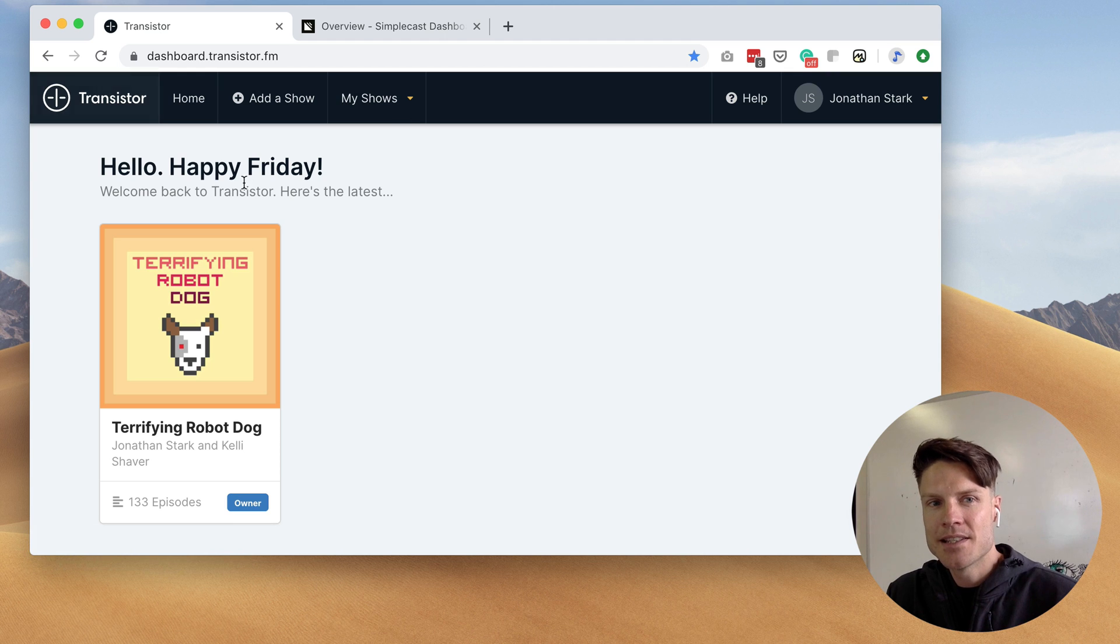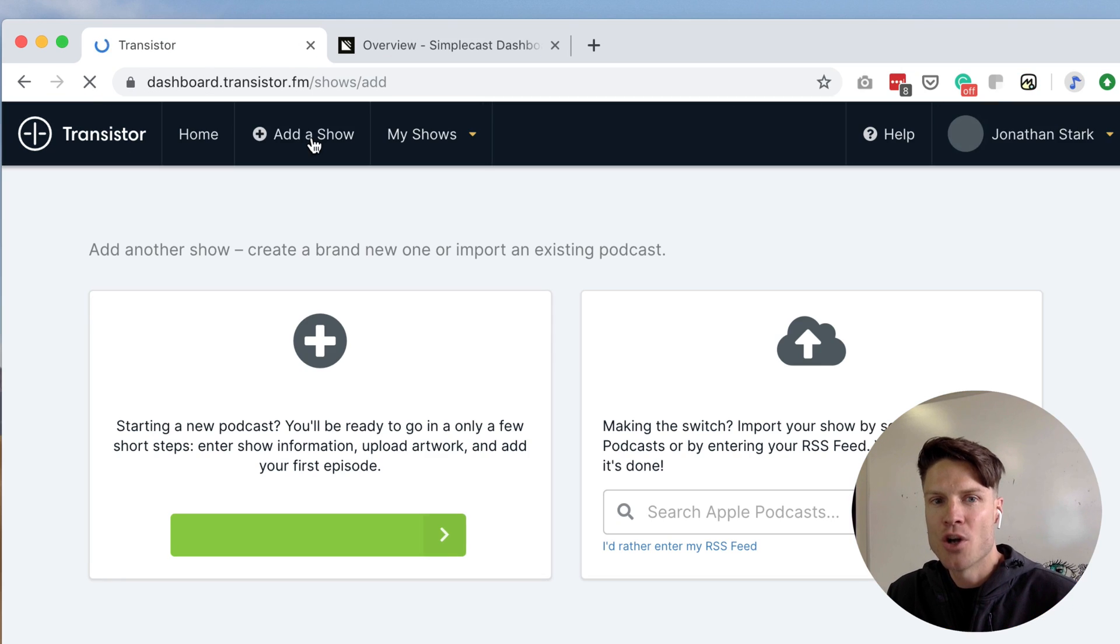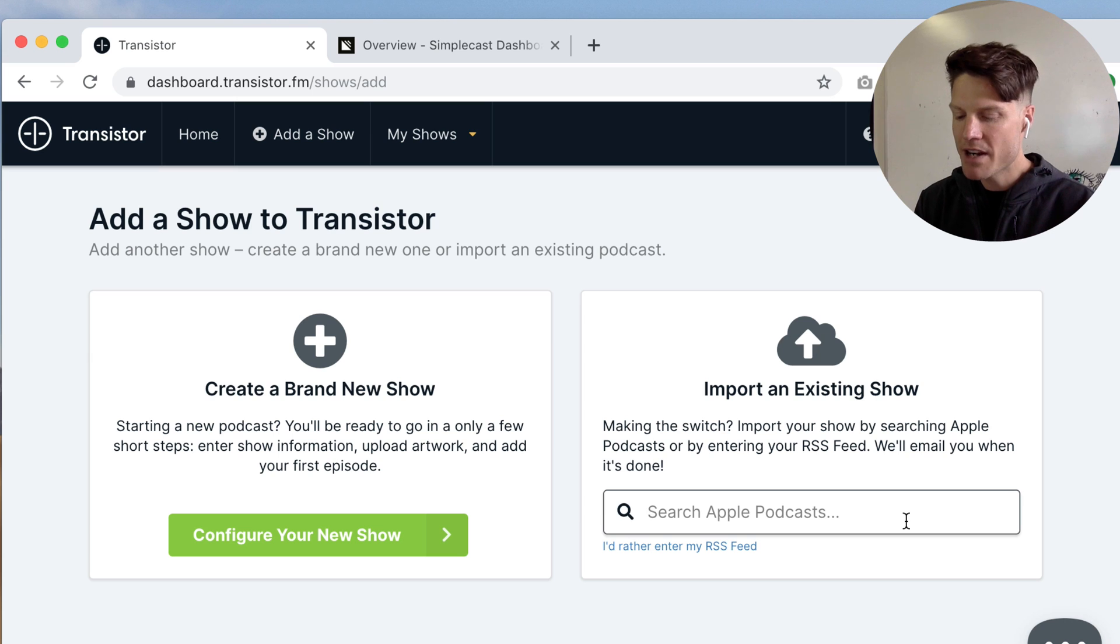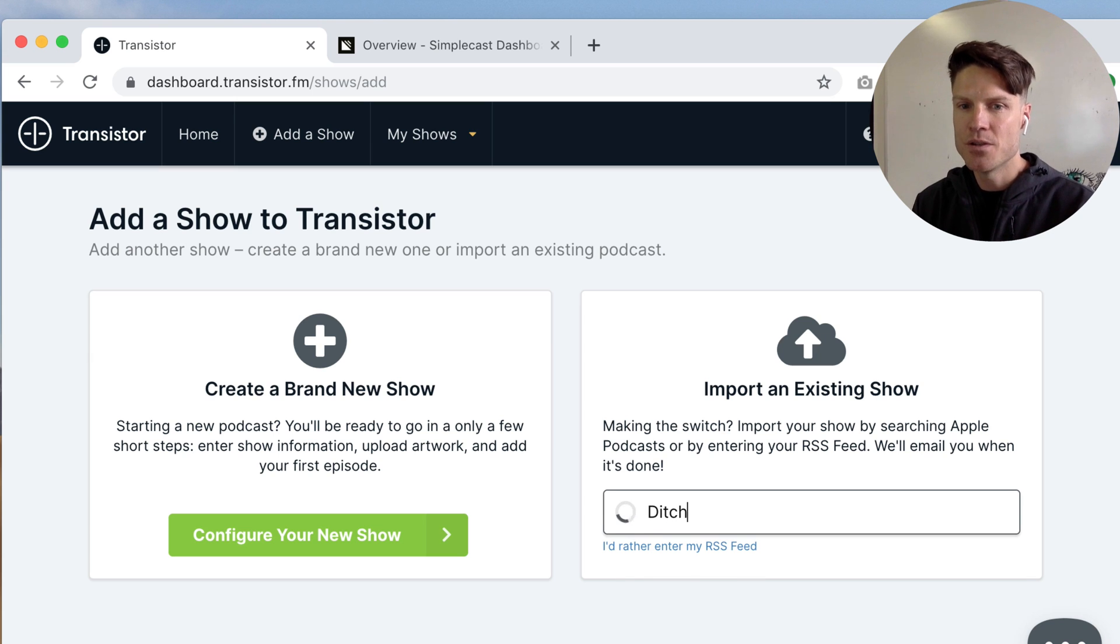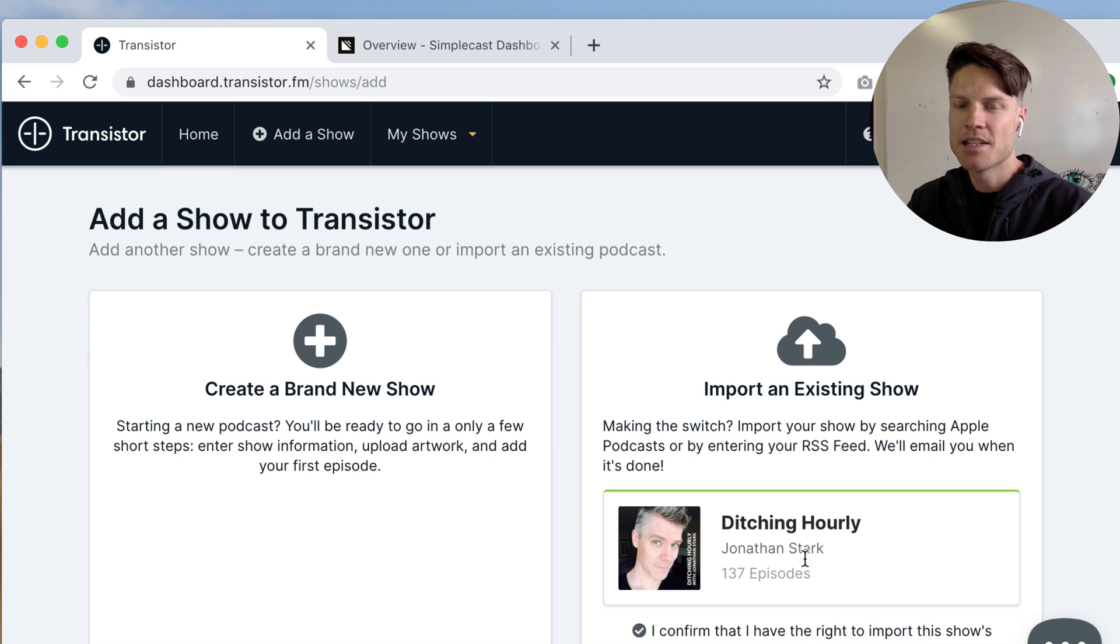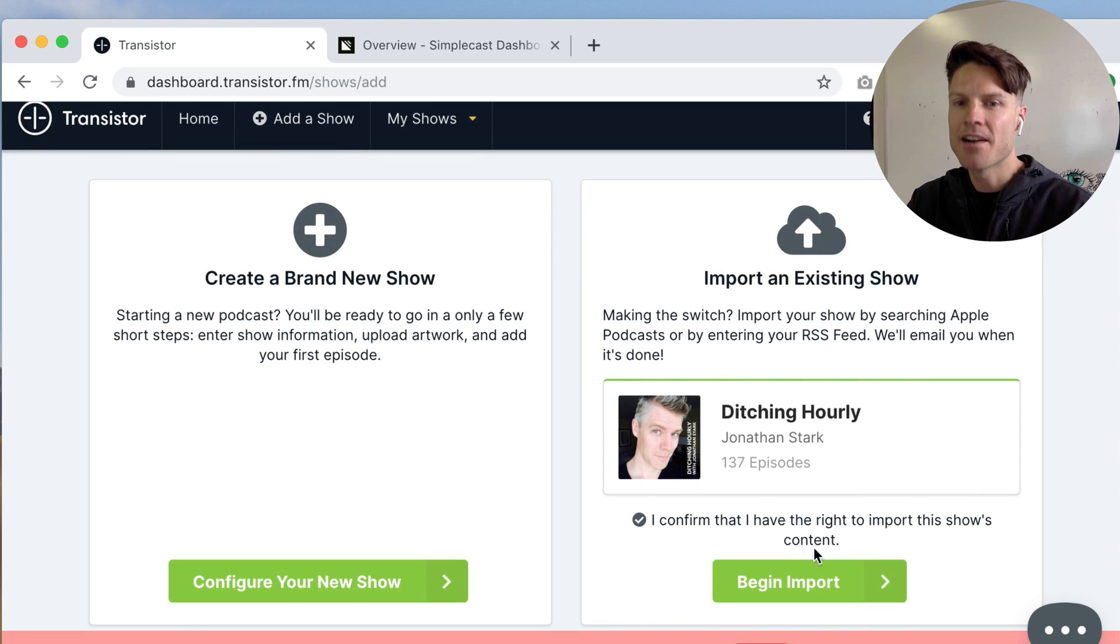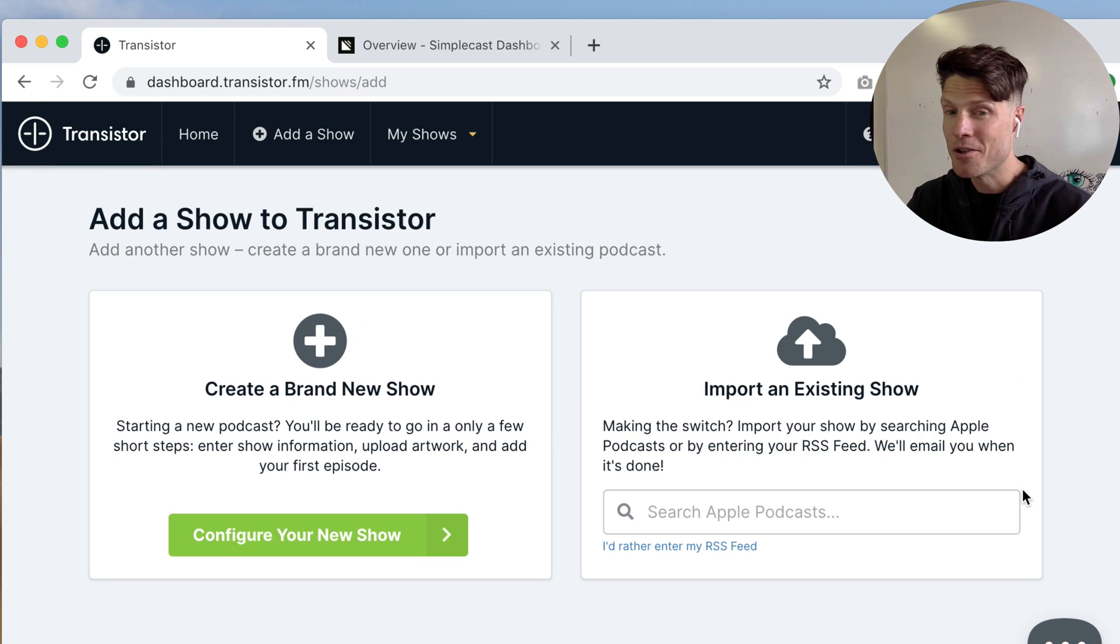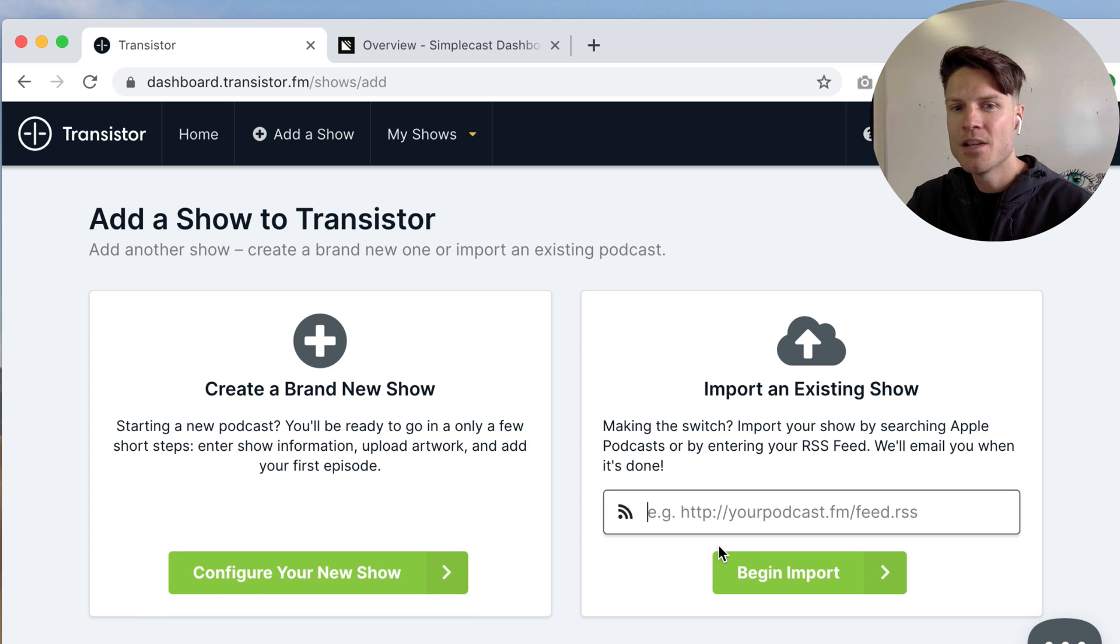First step is inside of Transistor click add a show. And if your podcast is already on Apple Podcasts you can search for it here and we can see his podcast is there.